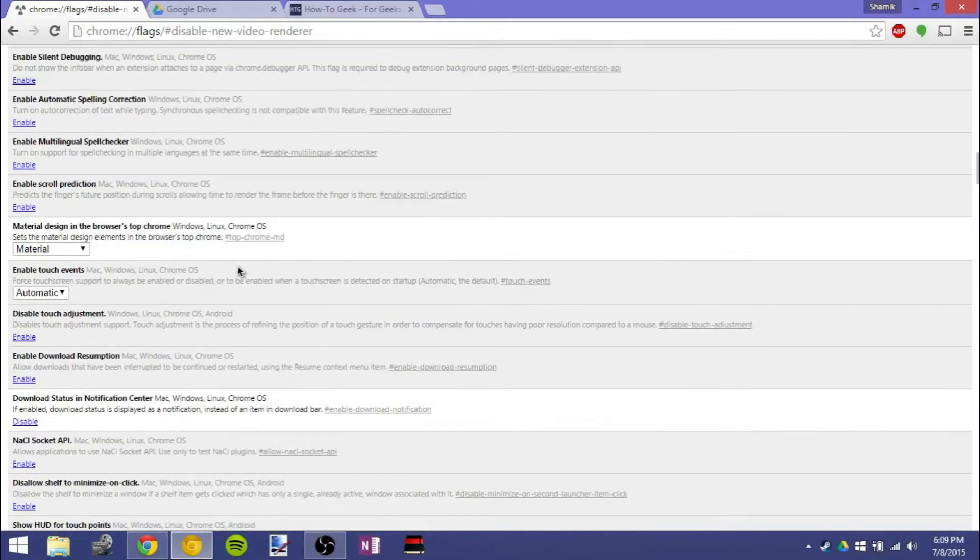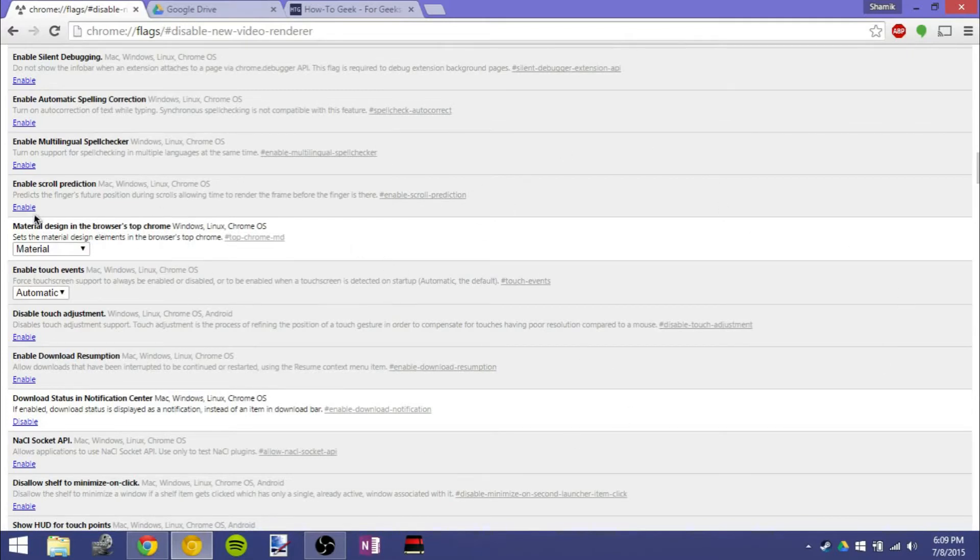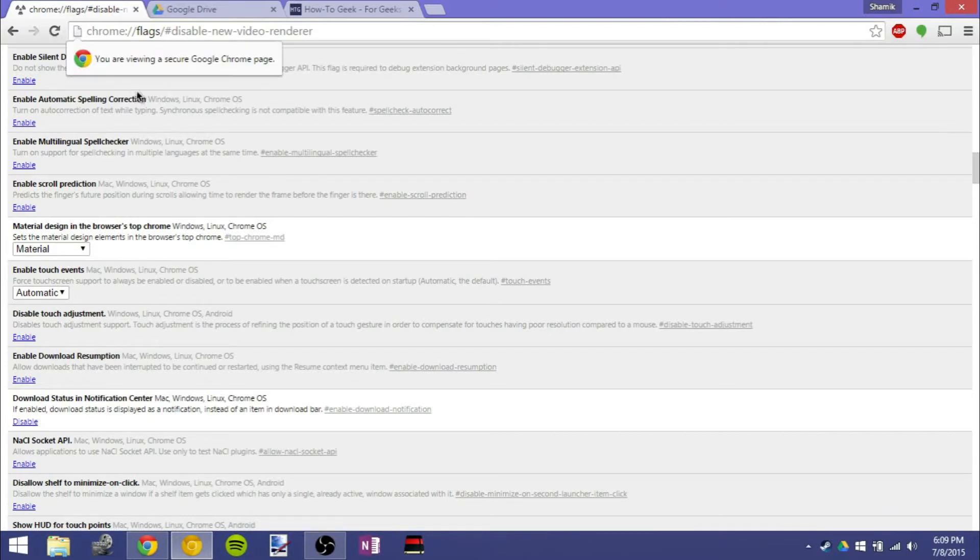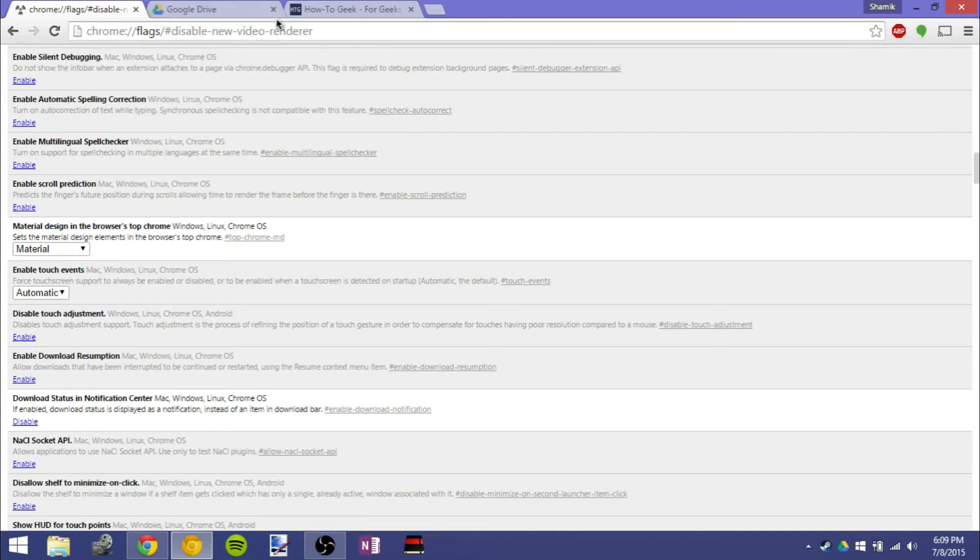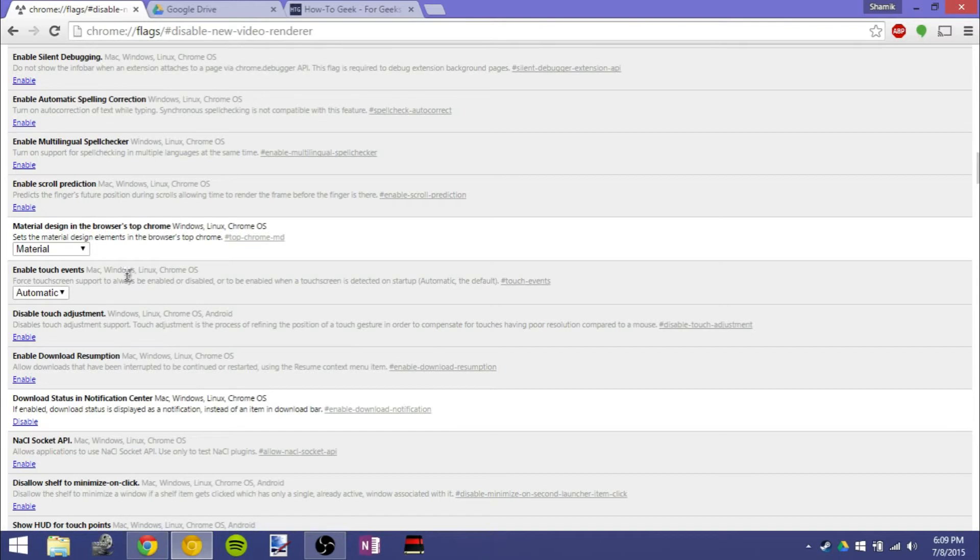And scrolling down a little bit more, material design is featured a lot in About Flags now. It says it should be material design up here. I actually don't see any material design, even when it's enabled, so I really don't know what they're talking about. But that's probably going to be a feature coming soon, and I'm definitely excited for material design on Chrome.